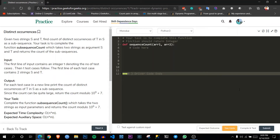Hello everyone. I will be solving a problem that is not on LeetCode but is on GeeksForGeeks Practice. It's called 'Distinct Occurrences'. I've chosen this problem because it is a basic-to-intermediate level dynamic programming problem and it perfectly explains some basic concepts of dynamic programming.